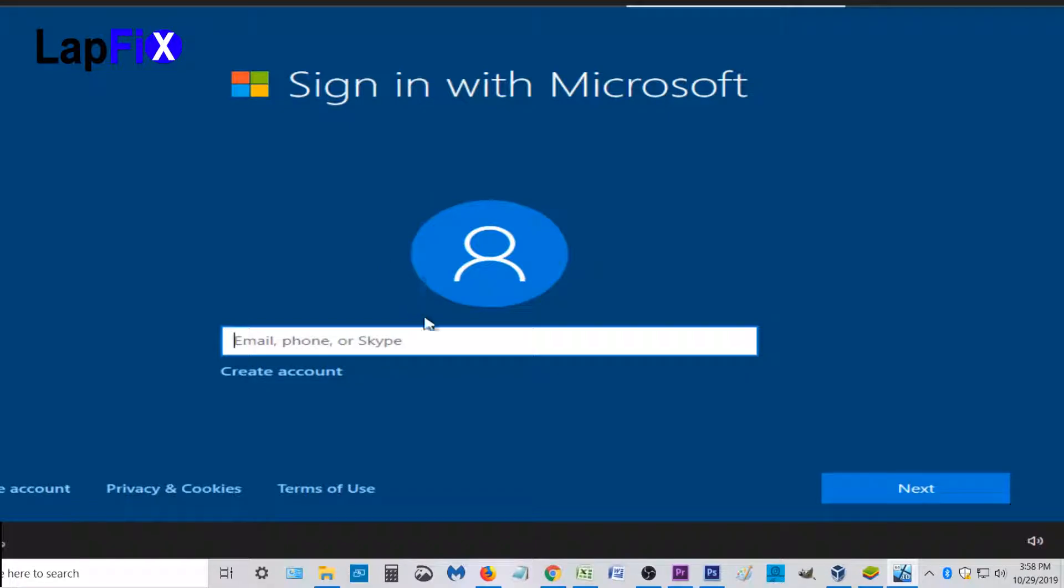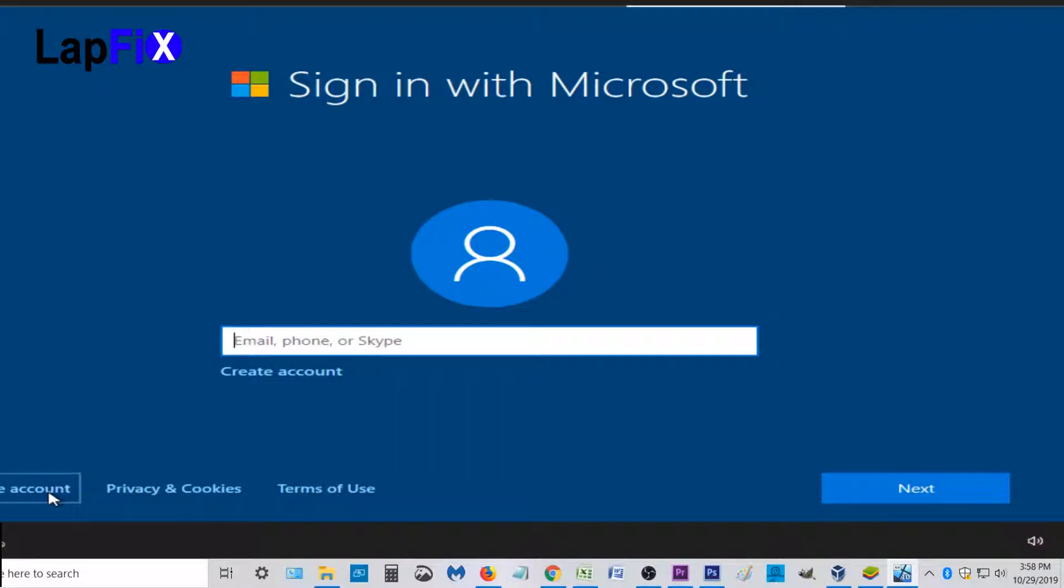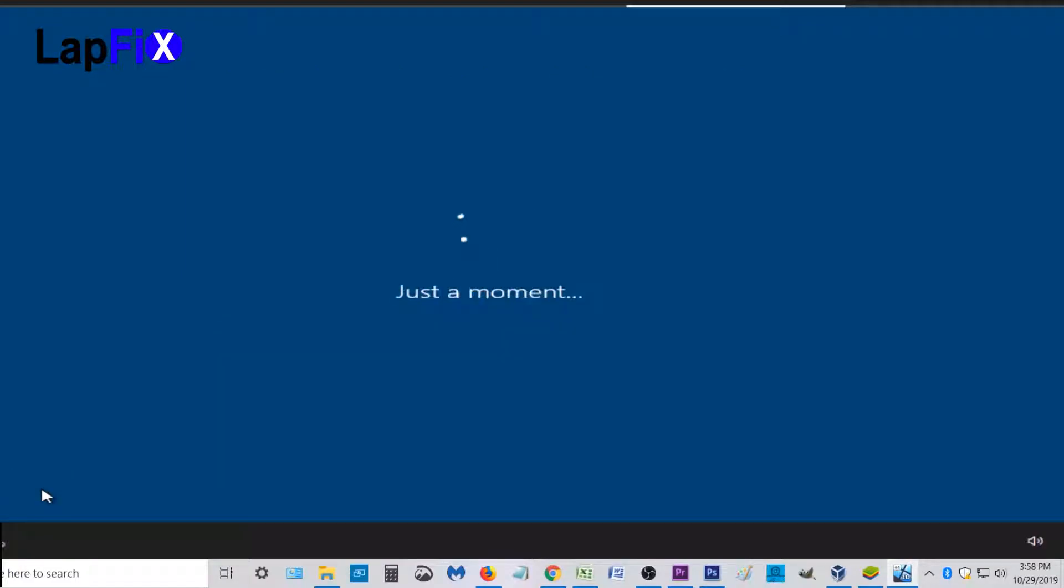So Windows 10 Home doesn't allow you to do that, but Windows 10 Pro, you could actually hit this offline account. And this is what it normally looked like before, but I could remember. So let's click offline account.